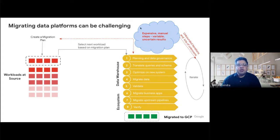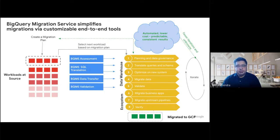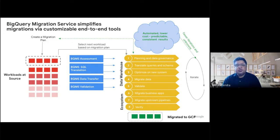We have tried to break down the migration into two constructs: pieces that pertain directly to your data warehouse, and components that are part of migrating the broader ecosystem. Focusing on the data warehouse migration components, with the query migration service your migrations are simplified via customizable end-to-end tools. This framework is highly configurable, automated, free to use, so the cost to migrate is much lower, and they produce predictable, consistent results.